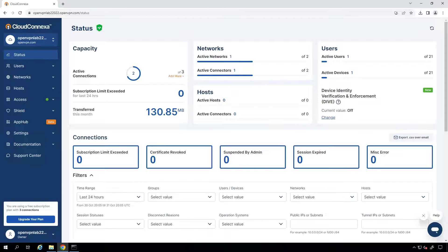RDP stands for Remote Desktop Protocol. It's a proprietary protocol developed by Microsoft that allows users to connect to another computer over a network connection in a graphical interface, making it look and feel like they're interacting with a remote computer locally.